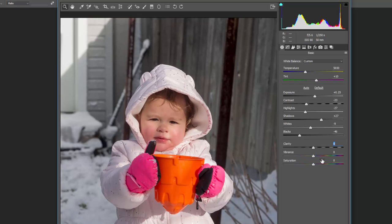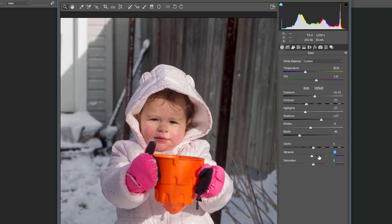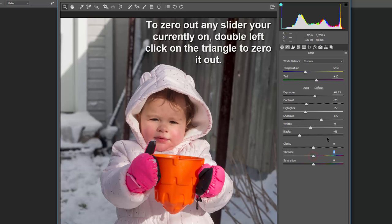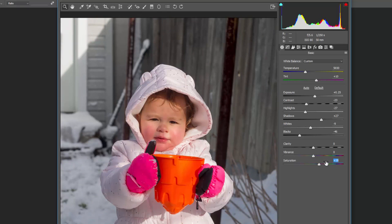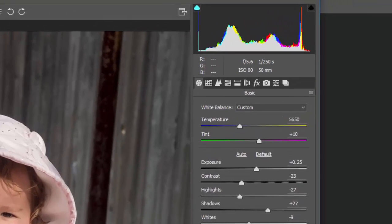Vibrance and saturation do similar things in very different ways. Vibrance affects mainly the midtones — colors that aren't really popping — so things like her gloves and bucket change while her face and the background don't change much. Saturation affects the entire image. Double-click any slider to reset it to zero. When you adjust saturation for the whole image, you see dramatic changes everywhere. That's the key difference between vibrance and saturation.